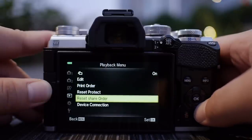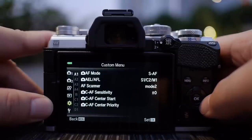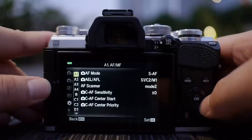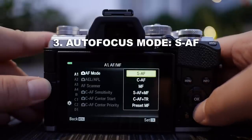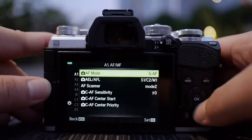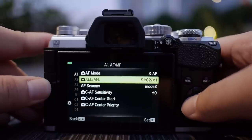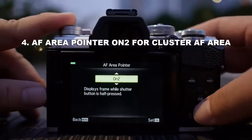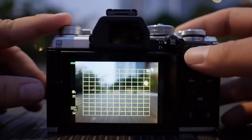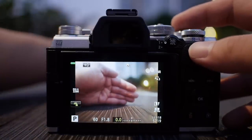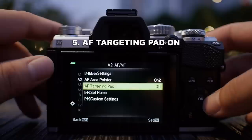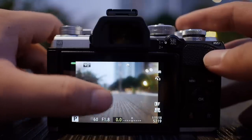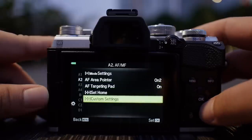Most of the action happens at the gear sign. Starting with the autofocus modes — all the A tabs here are autofocus modes. I personally use single autofocus most of the time. I don't use auto exposure lock or focus lock; I control my exposure compensation for every single shot. In tab A2, I'll leave the F area pointer set to on, and I'll turn on the F targeting pad so I can use the LCD screen to move the focusing point while using the electronic viewfinder.